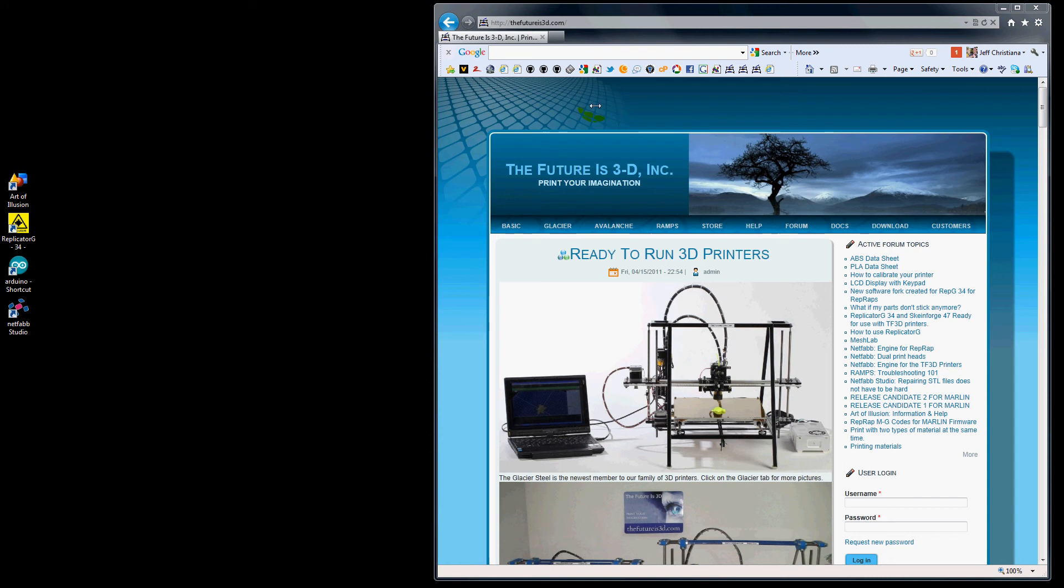Hello and welcome to the Futures 3D Video Training Series. My name is Jeff Christiana and this is video number 2 of the Arduino 23 video series on how to use Arduino 23 to edit, compile, and upload your firmware.